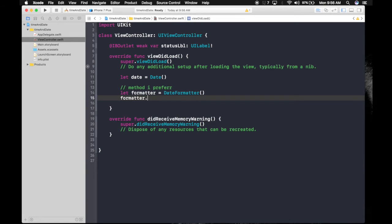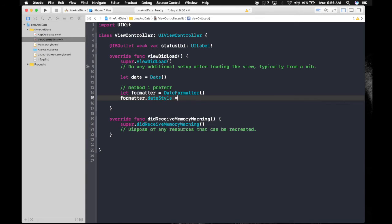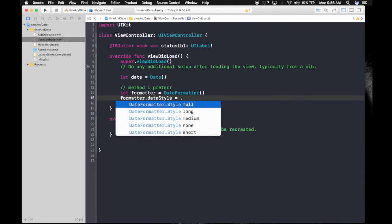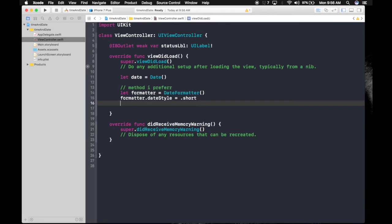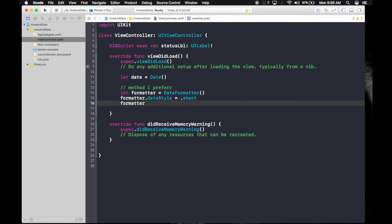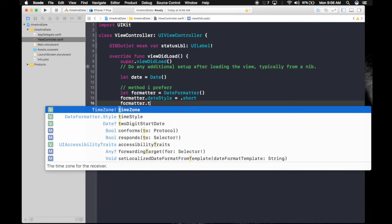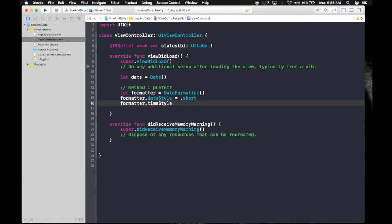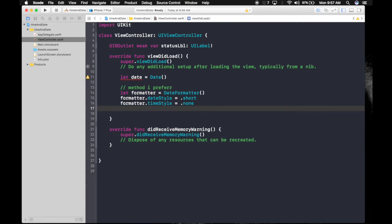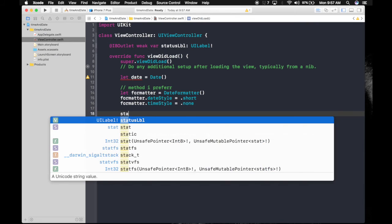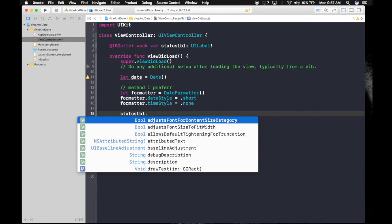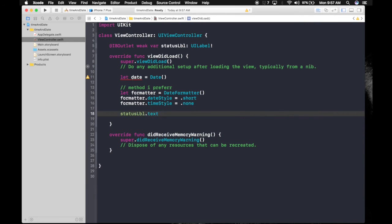And formatter.timeStyle - I don't want time displayed, so it will be .none. Now let's change the status of the label. We will do statusLabel.text equals string interpolation. Here we will write formatter.string(from: date), and our date will be the date we fetched earlier.